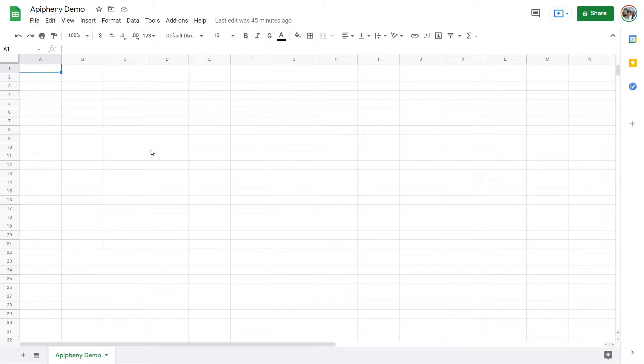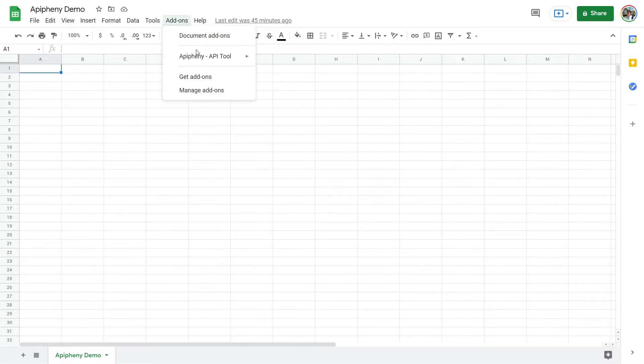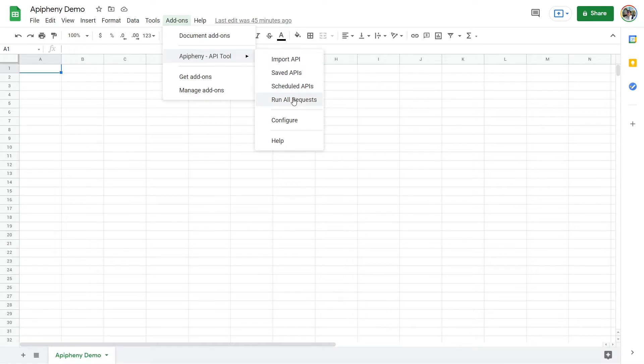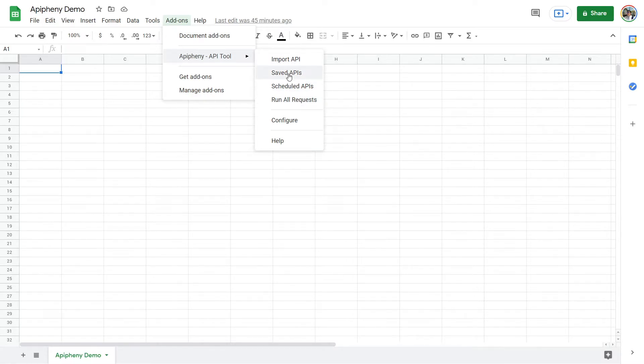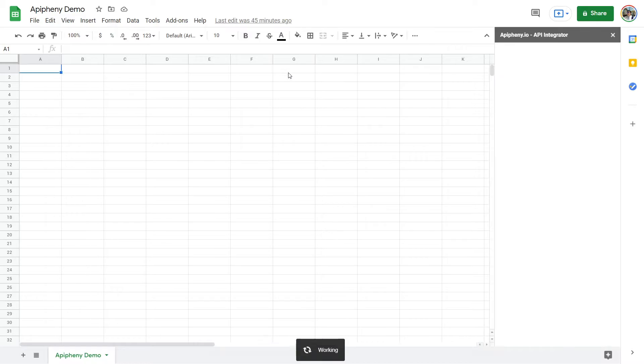Clicking it once instantly triggers all of your saved requests. You'll find the Run All Requests button by clicking Add-ons then Epiphany API tool. You will also find it in the Manage tab, which you can navigate to by clicking Saved APIs in the same menu as before.